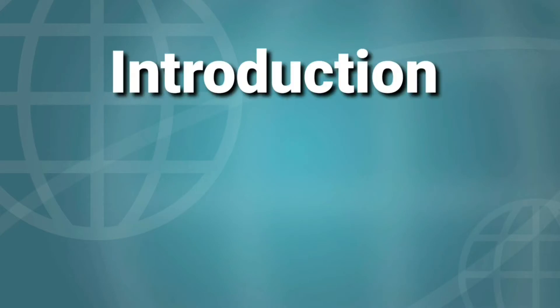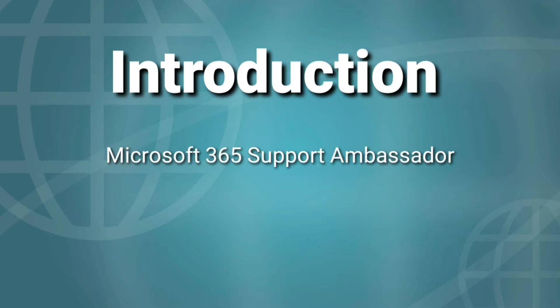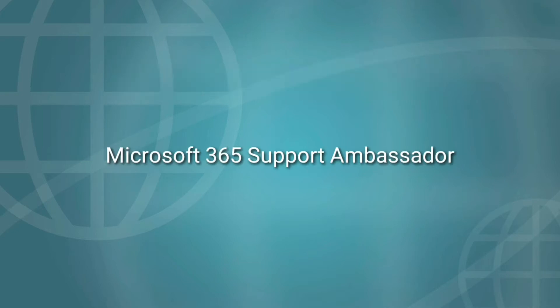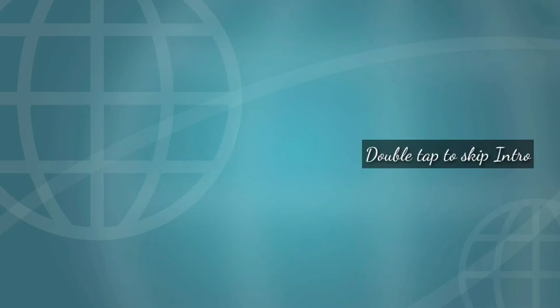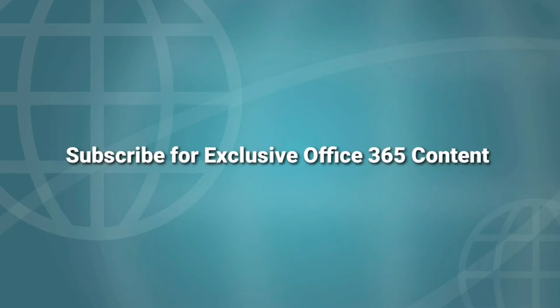Before we start the topic, a small introduction about me. I currently work as Microsoft 365 Support Ambassador for Microsoft. Our day-to-day routine is to take care of service requests created around Microsoft 365 products and services. So please do consider subscribing for exclusive content and the resolutions for common issues with Office 365.